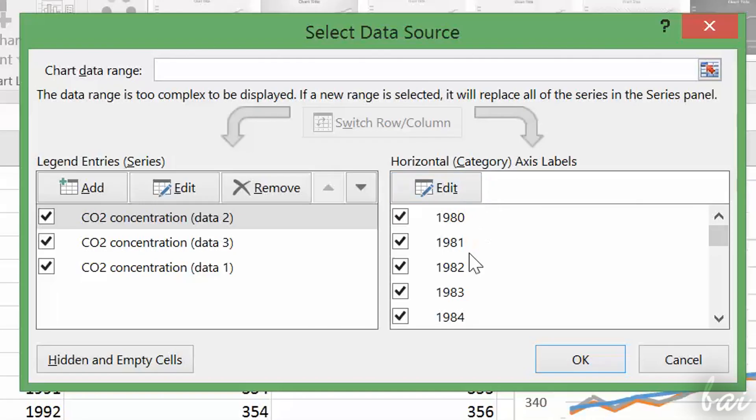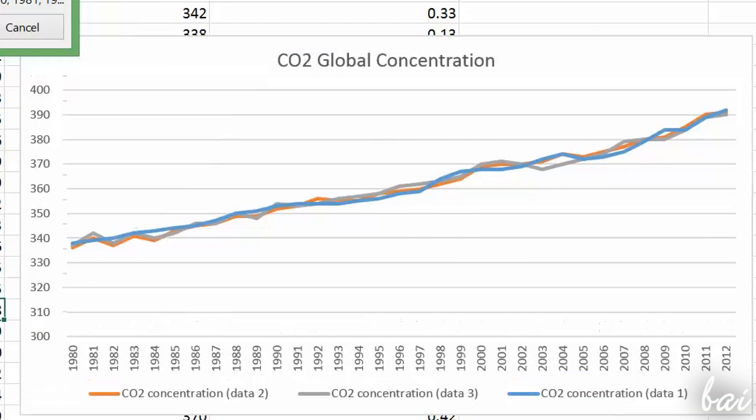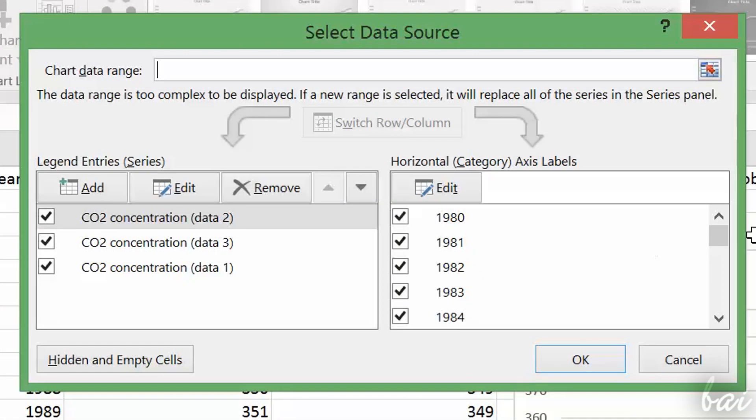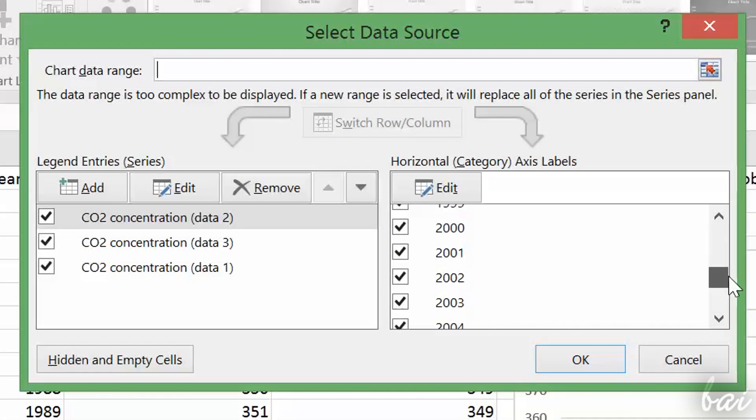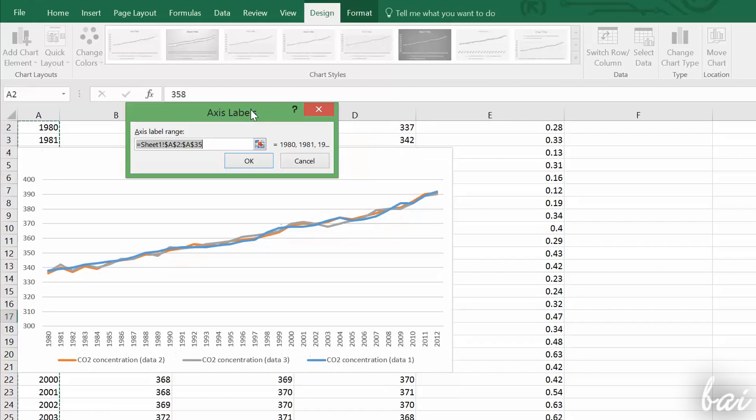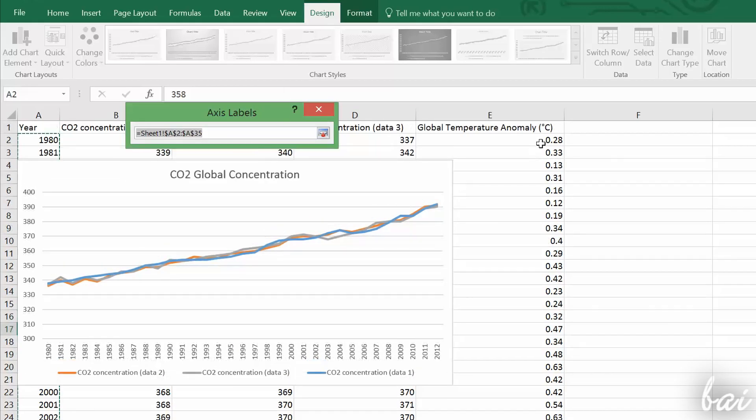On the right, you can decide which is the column to use as X Axis. Remember that you can use just one column as X Axis, so you can't add or remove any column as seen for the series. But, if the column taken as X Axis is wrong, just click on Edit above and select the column you want to use from the workspace.